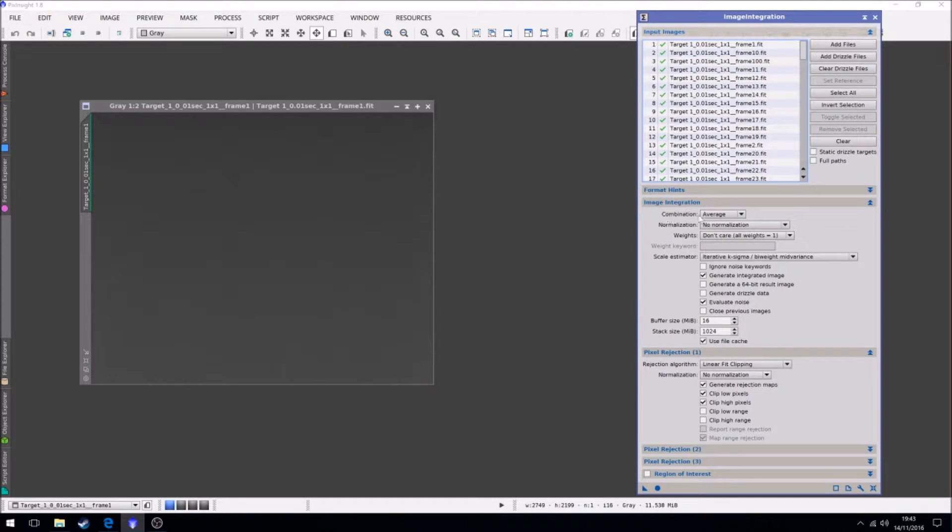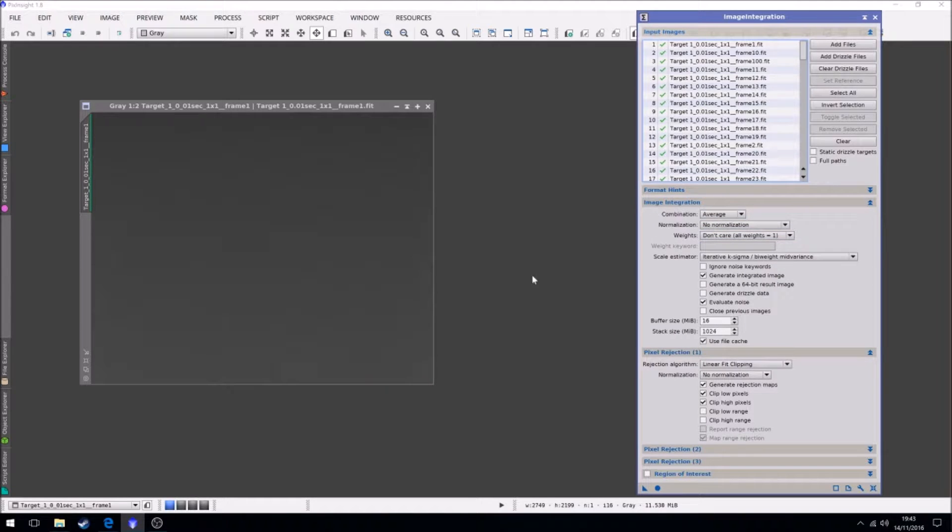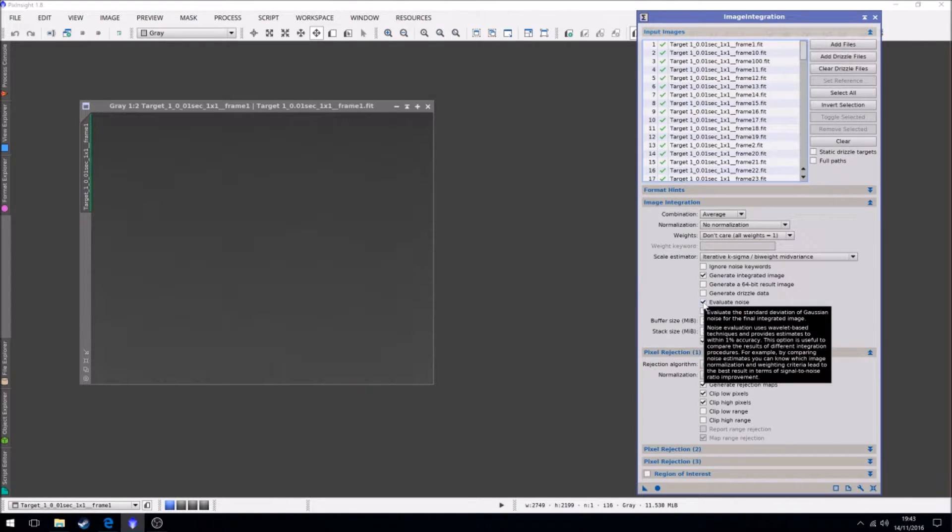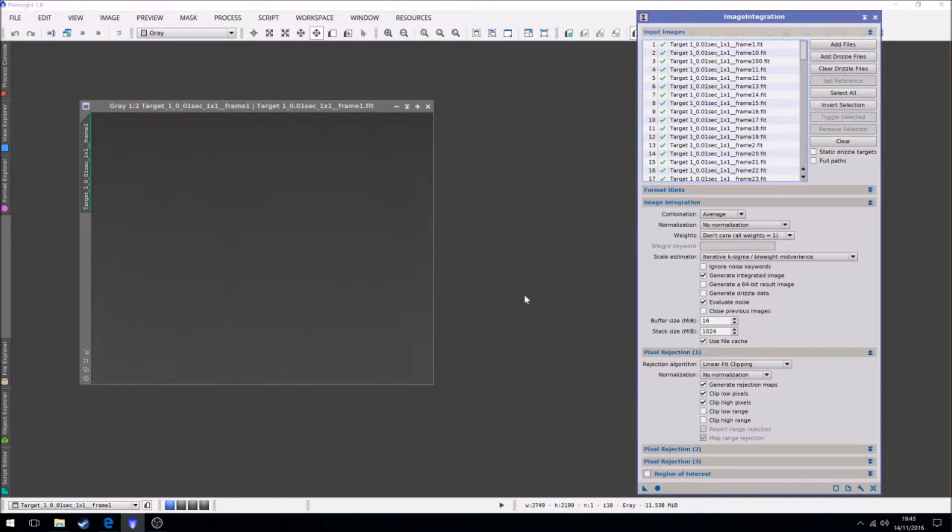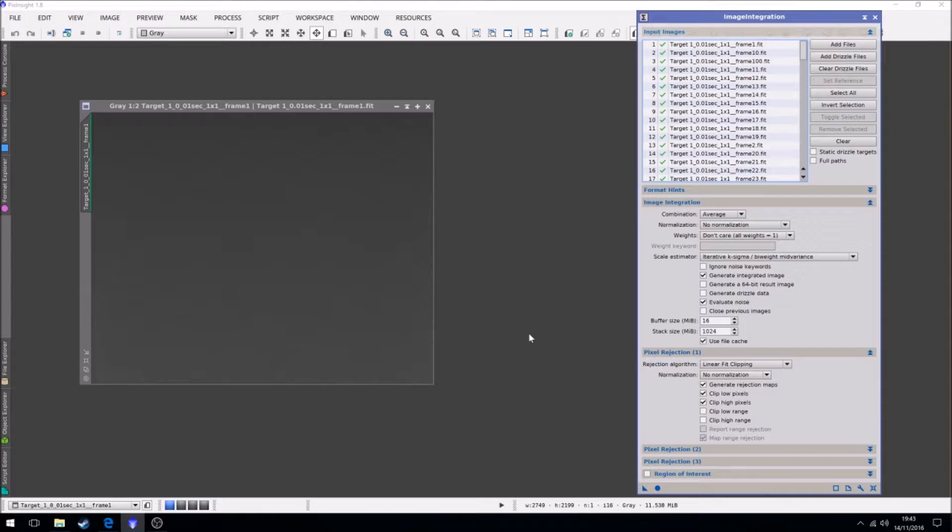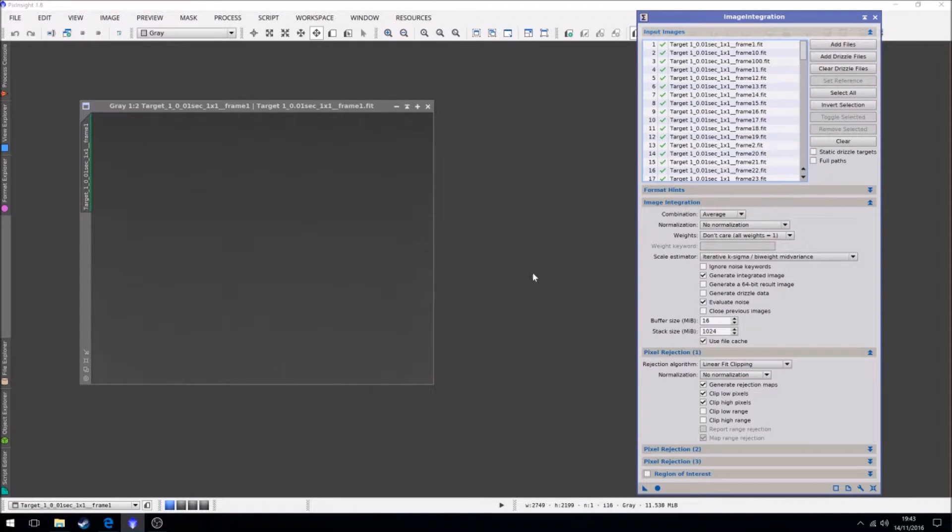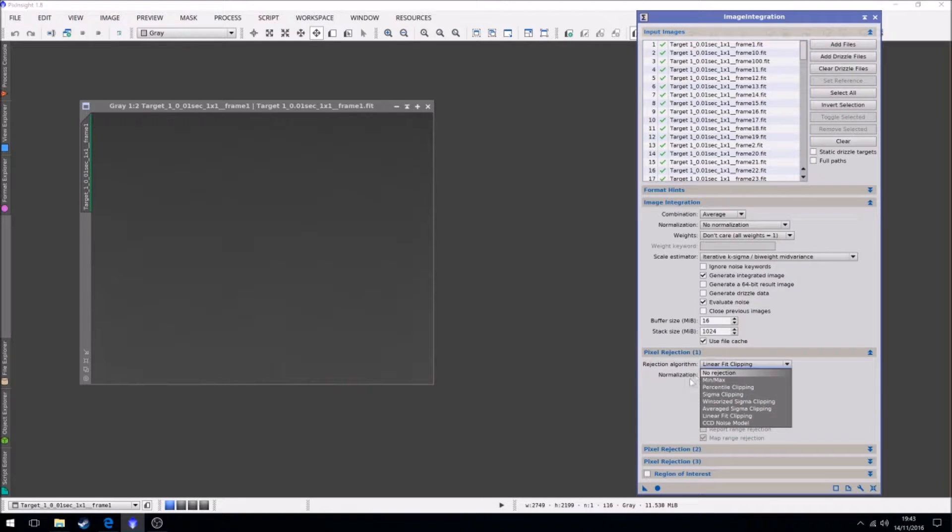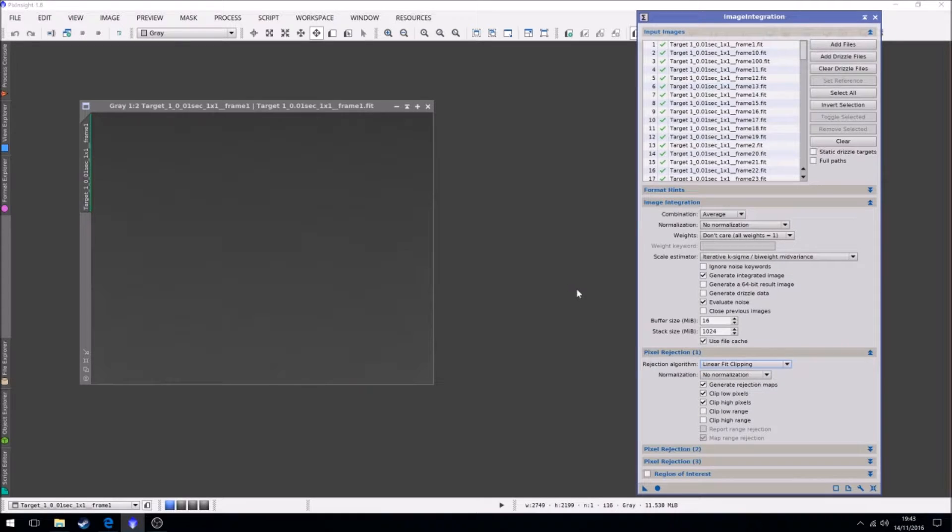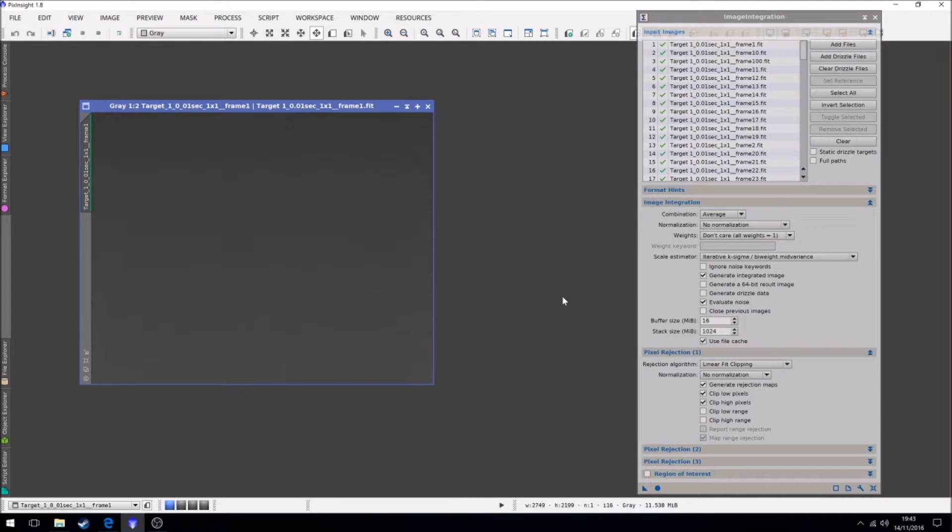We're going to use a combination of average, no normalization, we don't care about weighting. We're going to keep the value weight noise on because obviously that's what we want to do. Now rejection algorithm depends on how many frames you're actually wanting to stack. 10 to 20, use Windsorized Sigma Clipping. 20 plus, linear fit. So that's what we're going to do.